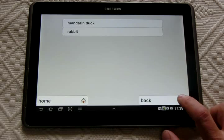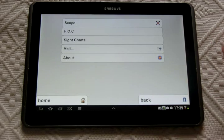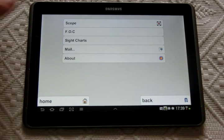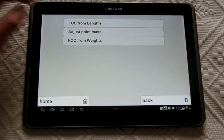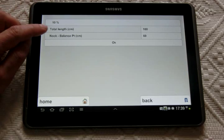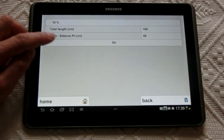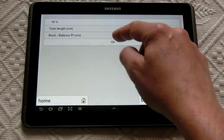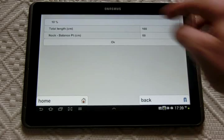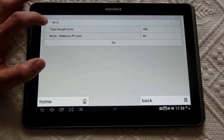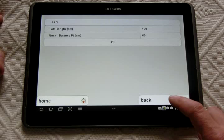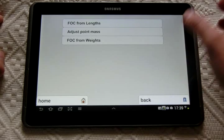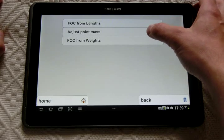This sub-application is the first one that you can choose here. You also saw the FOC adjustment or measurement. You can measure your FOC giving the length of the total arrow and the nock and balance point distances. And then pressing the OK button, you will have the opportunity to see the right answer of your FOC, the measured version if you want.